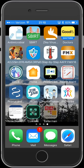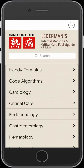Greetings, this is Dr. Douglas Mauer from iMedical Apps with another medical app review. Today we're going to be taking a look at a new app from the Sanford Guide family. This app is called Lederman's Internal Medicine and Critical Care Pocket Guide.